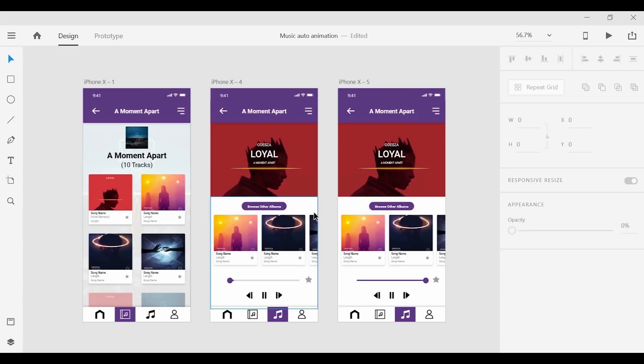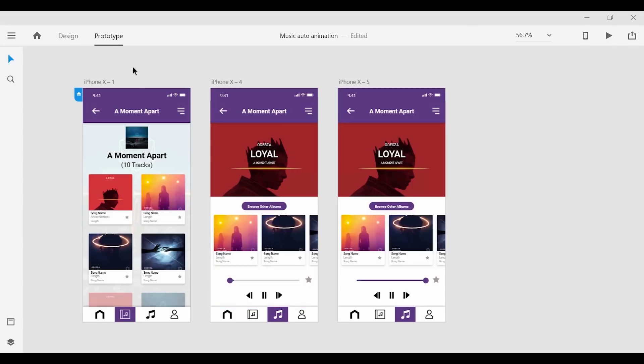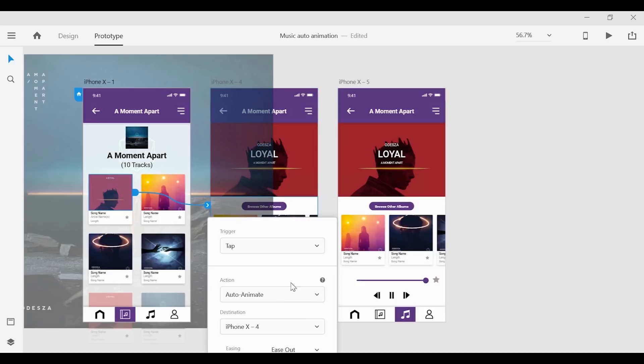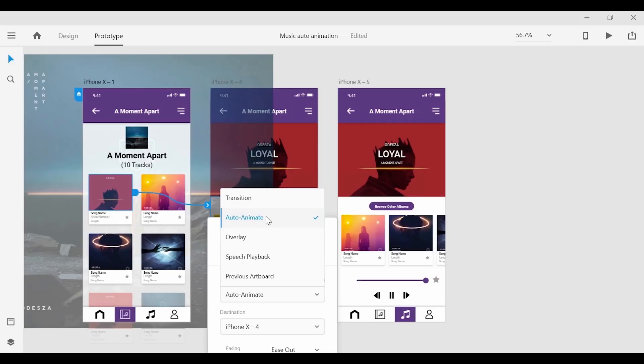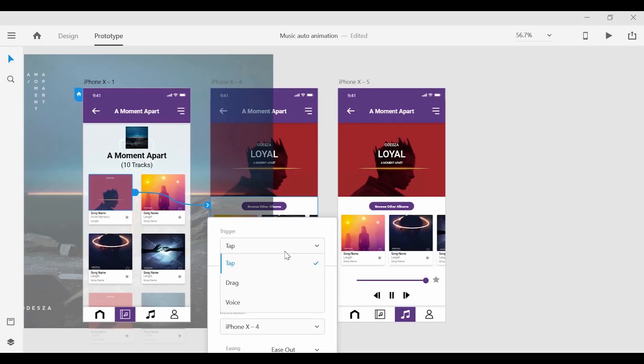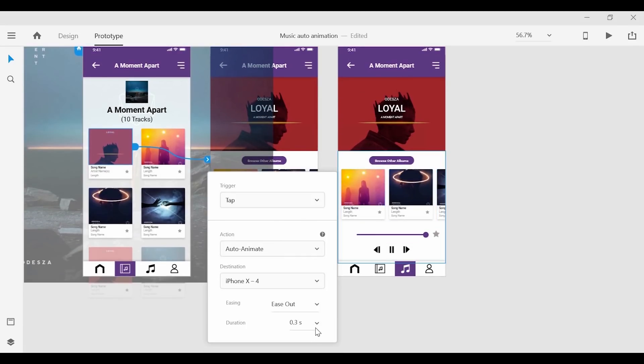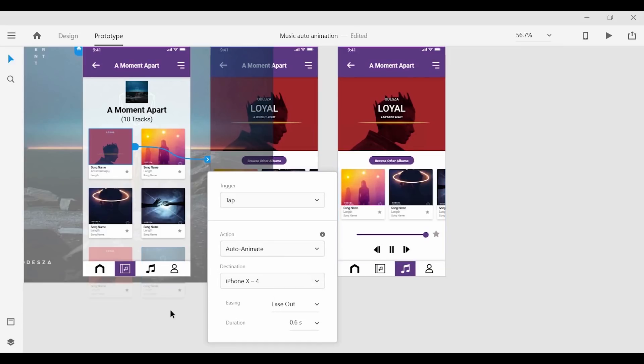So from the first screen we want the first song to be our trigger. So just dragging that over you'll see a new option to auto animate. And we're going to select that. And for the duration we can set that to 0.6 seconds, which gives us a good amount of time to see how it animates.